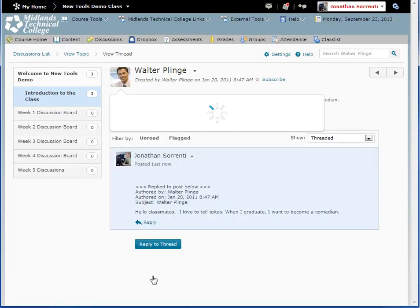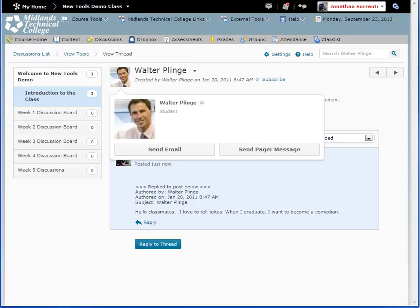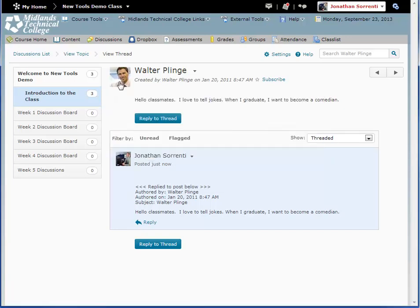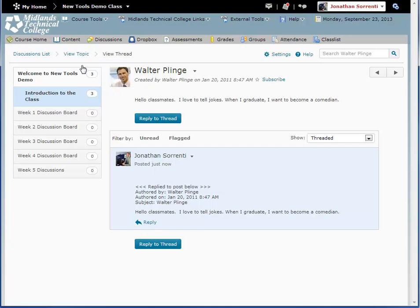Anywhere you see someone's photo, you can move your mouse over that image, and you will be given options to contact that person. Choose the option that you want. To go back to the topic page, click View Topic on the breadcrumb trail at the top of the page.